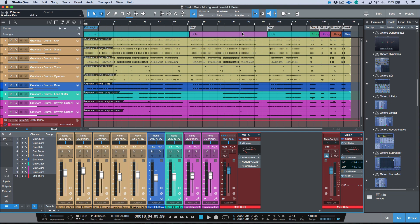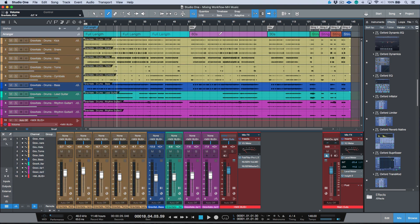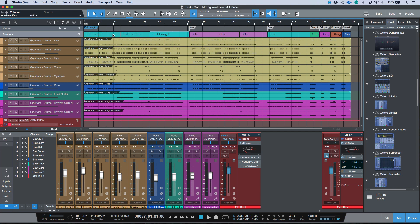If it's a full arrangement, I can also use the blade tool to split up arranger tracks and make adjustments for additional production. Studio One has shortcuts to navigate to the previous and next markers, and also shortcuts to jump between arranger sections. These can be accessed via keyboard shortcuts or on a FaderPort, for example. That's the way I like to do things.